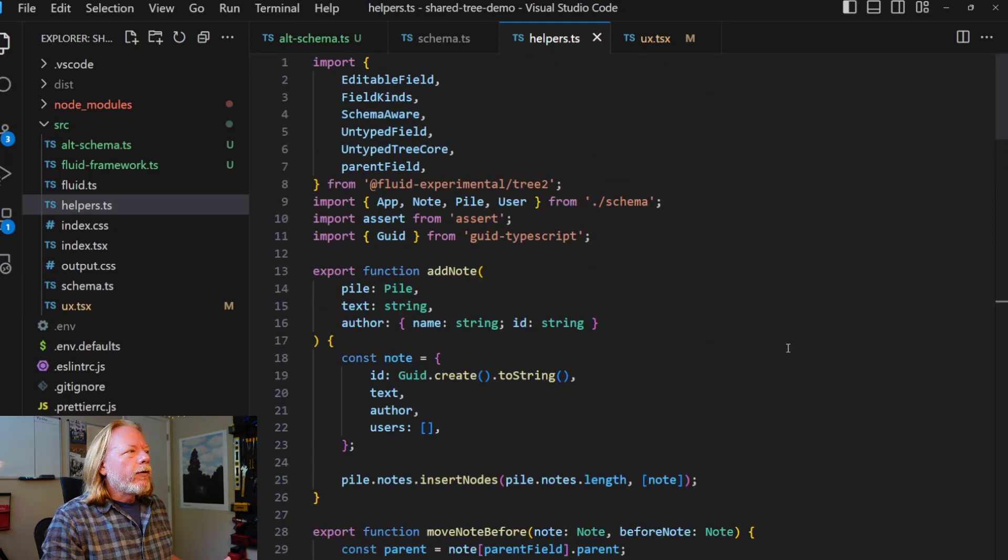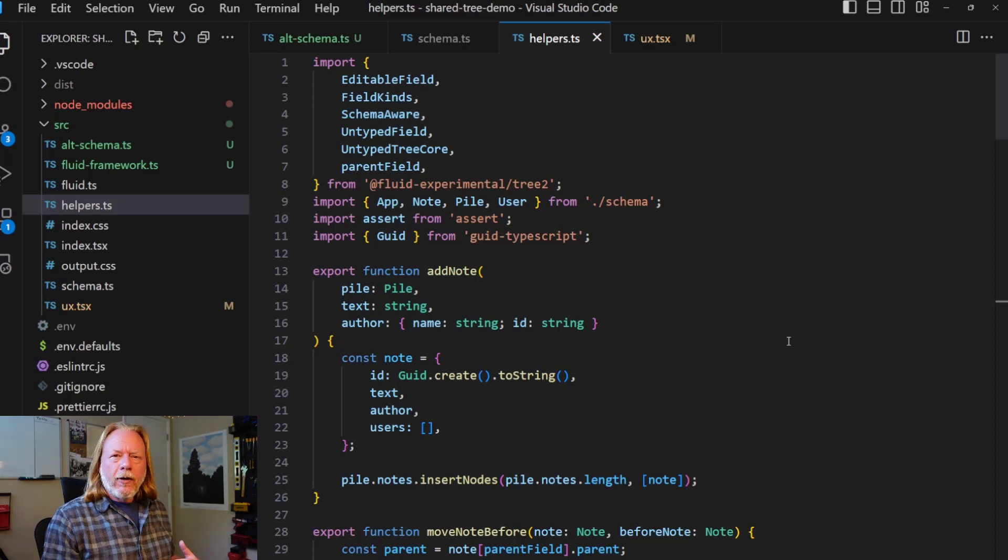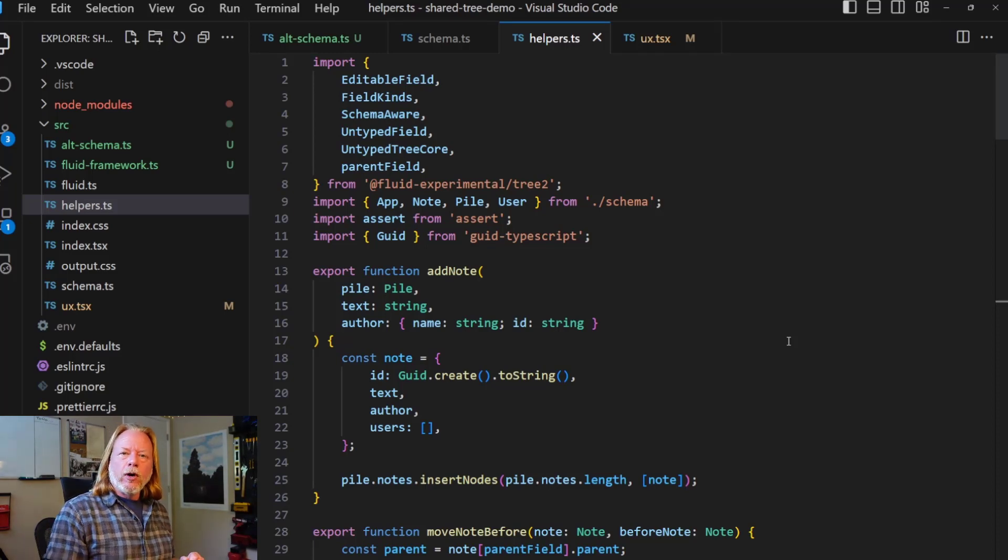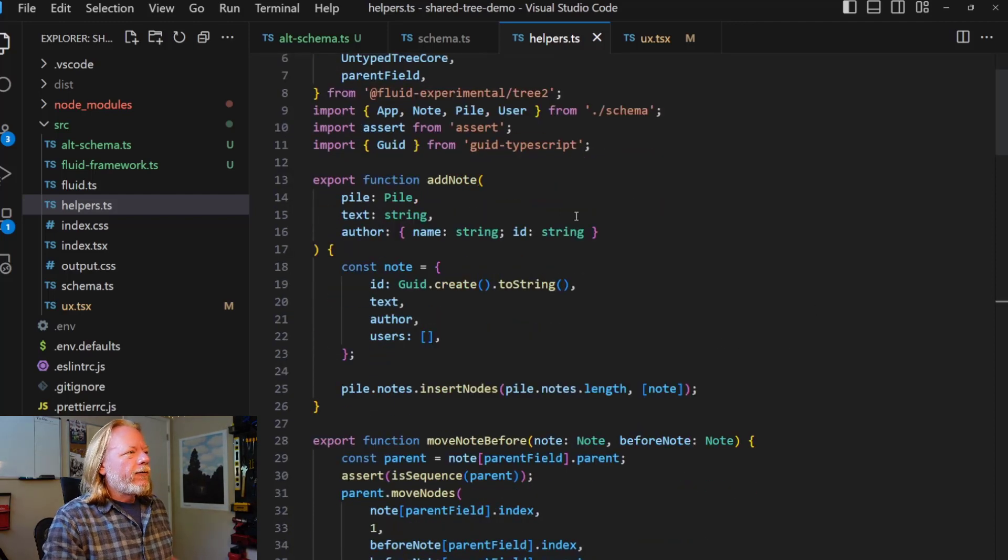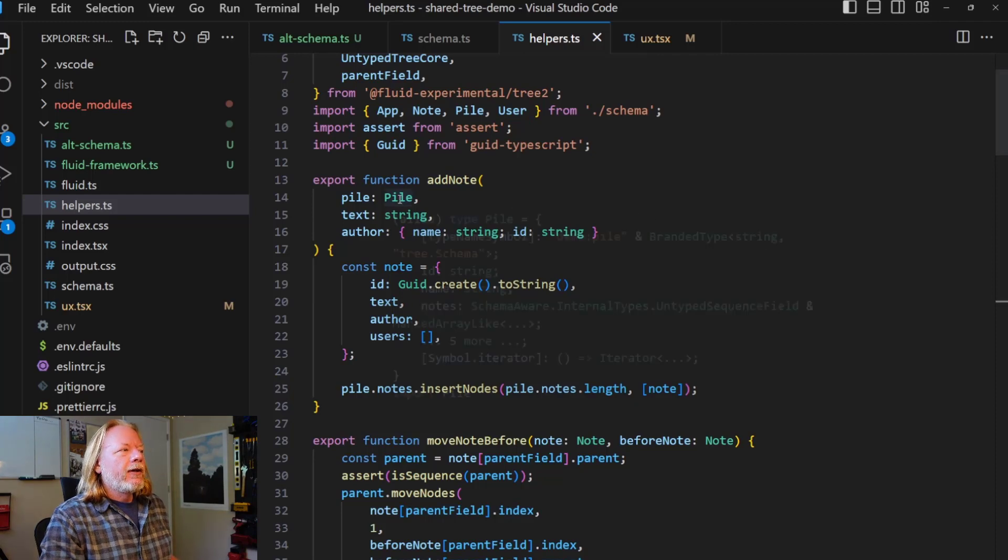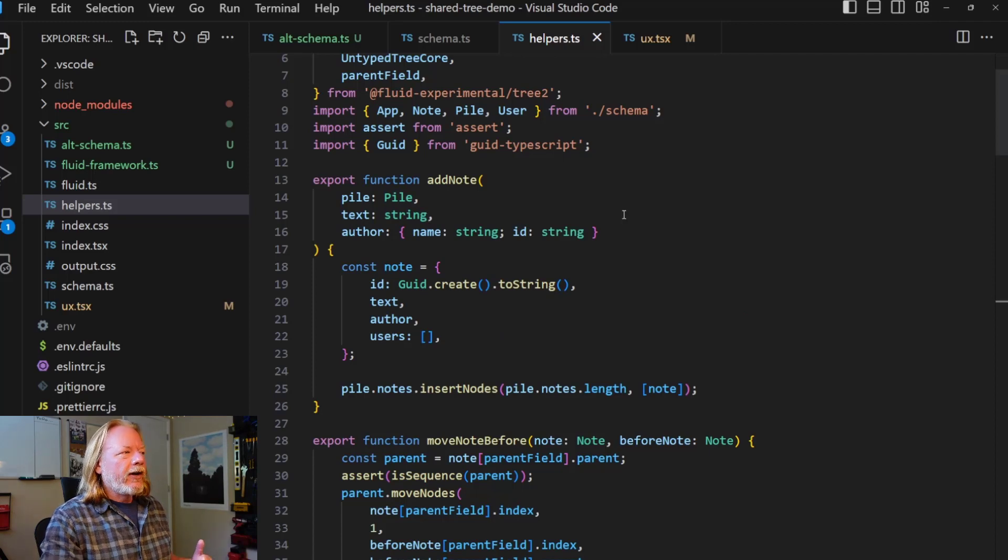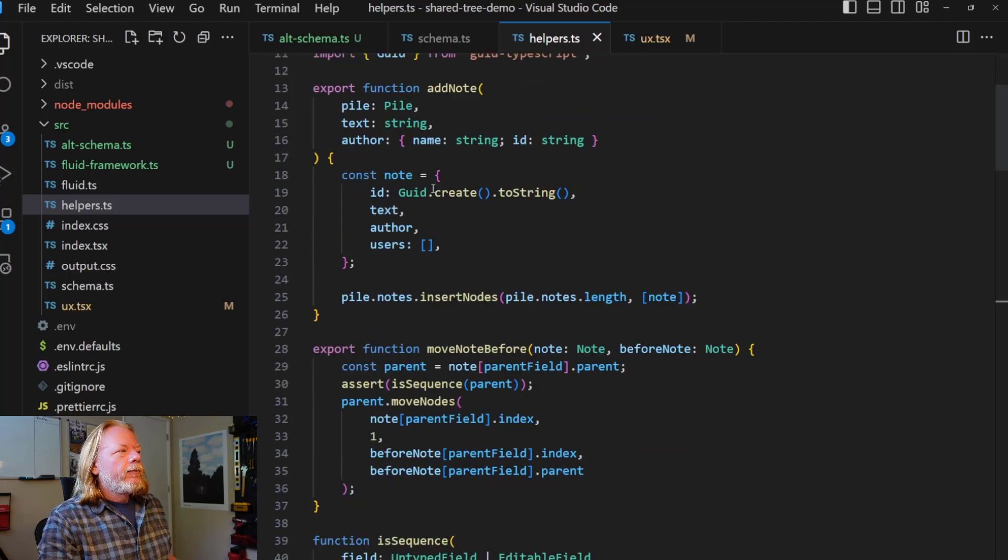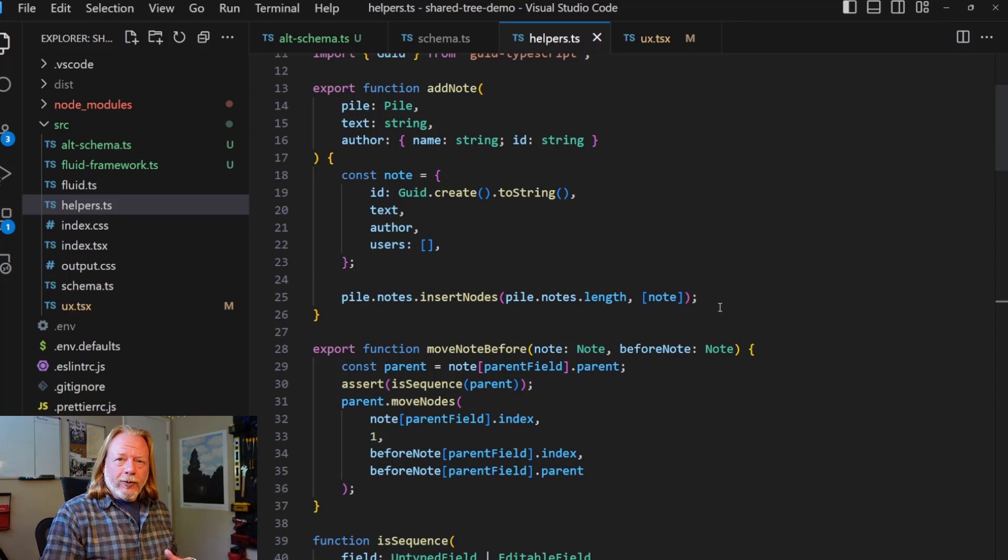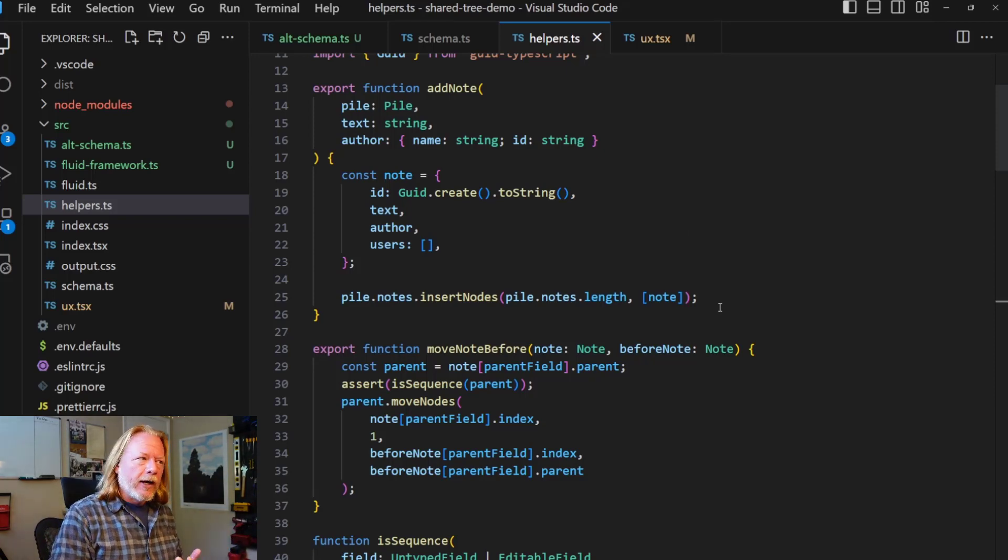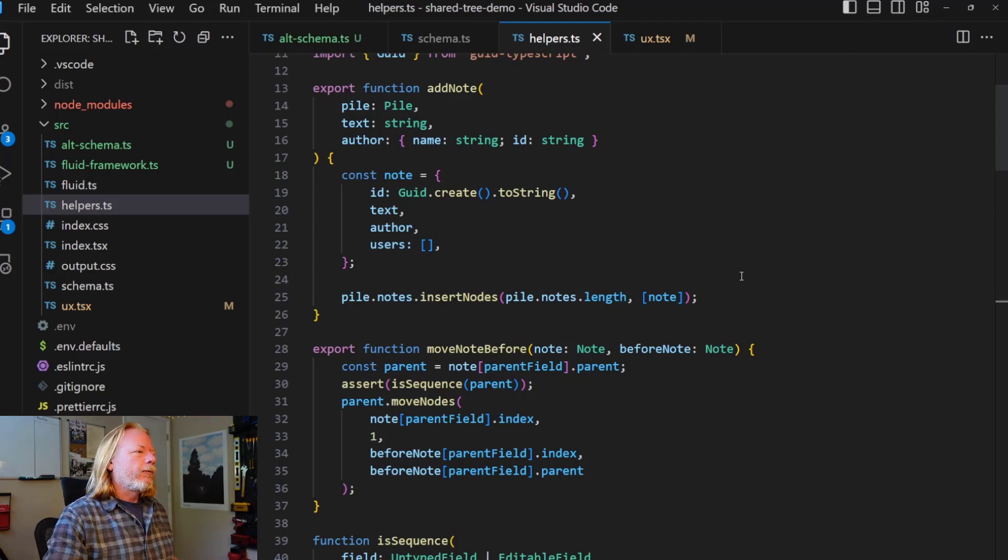So one of the ways that I have made this easier to write the react app is I've created a set of helper functions to do some of the sort of slightly more complicated operations. So I've created a function here for adding a new note. And that function just takes the group, which is called a pile in the code. And it takes the actual content of the note. And it takes the author data, constructs the object, and then just inserts it into the tree. It's really that simple. And then this will be updated across all of the clients and immediately shows up on both browsers.